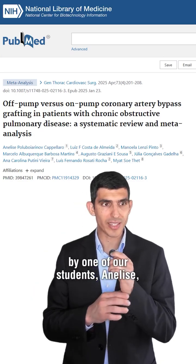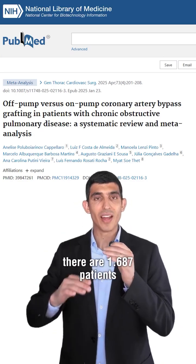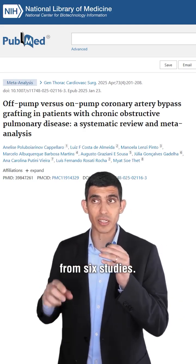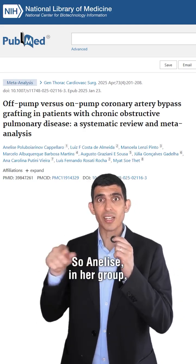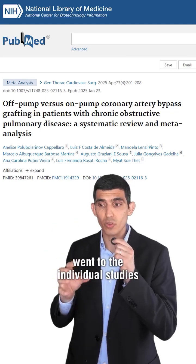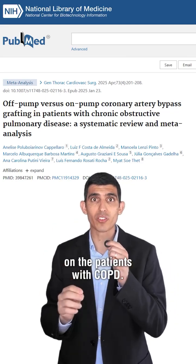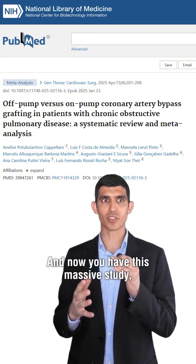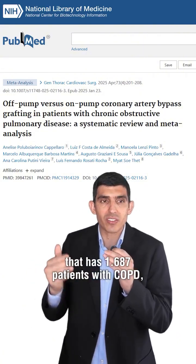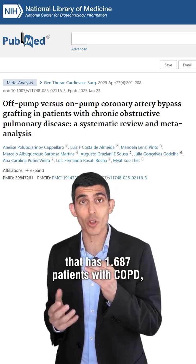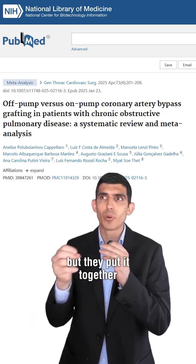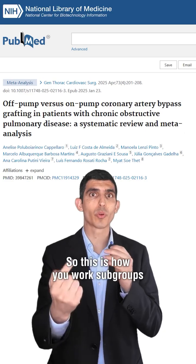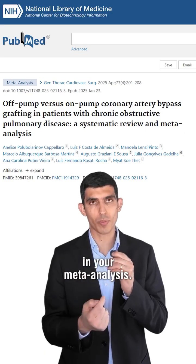In this paper by one of our students, Annalise, there are 1,687 patients from six studies. Annalise and her group went to the individual studies and only focused on the patients with COPD. Now you have this massive study with 1,687 patients with COPD, pulled together from multiple different studies. This is how you work subgroups in your meta-analysis.